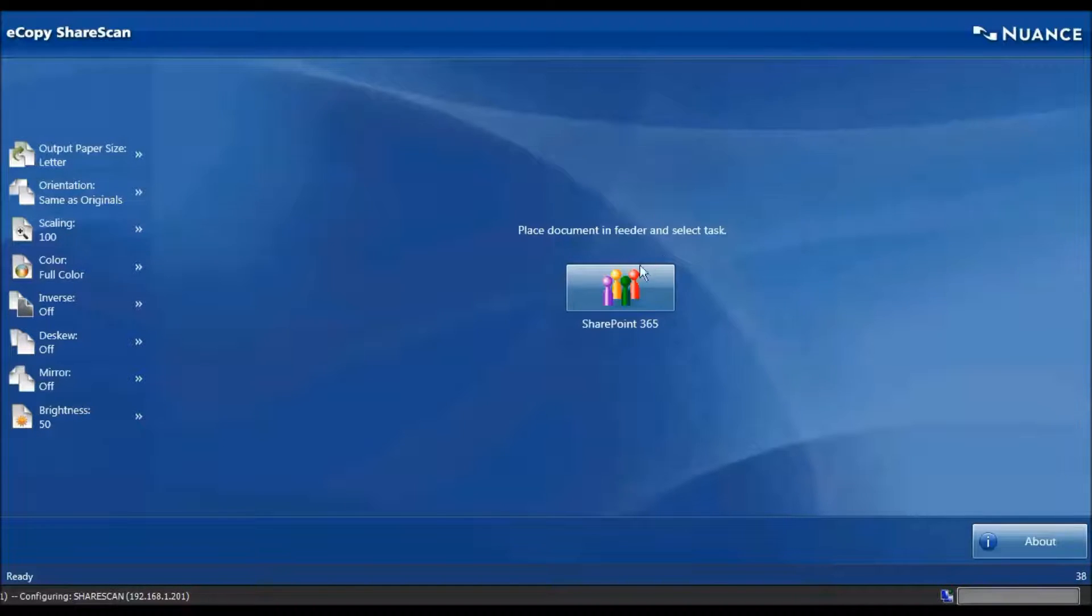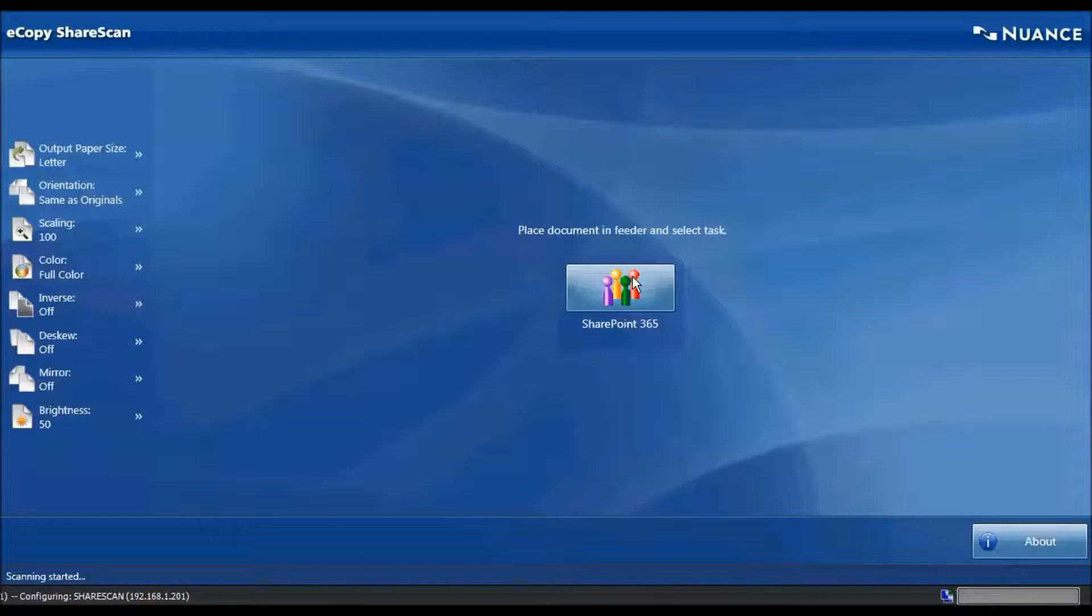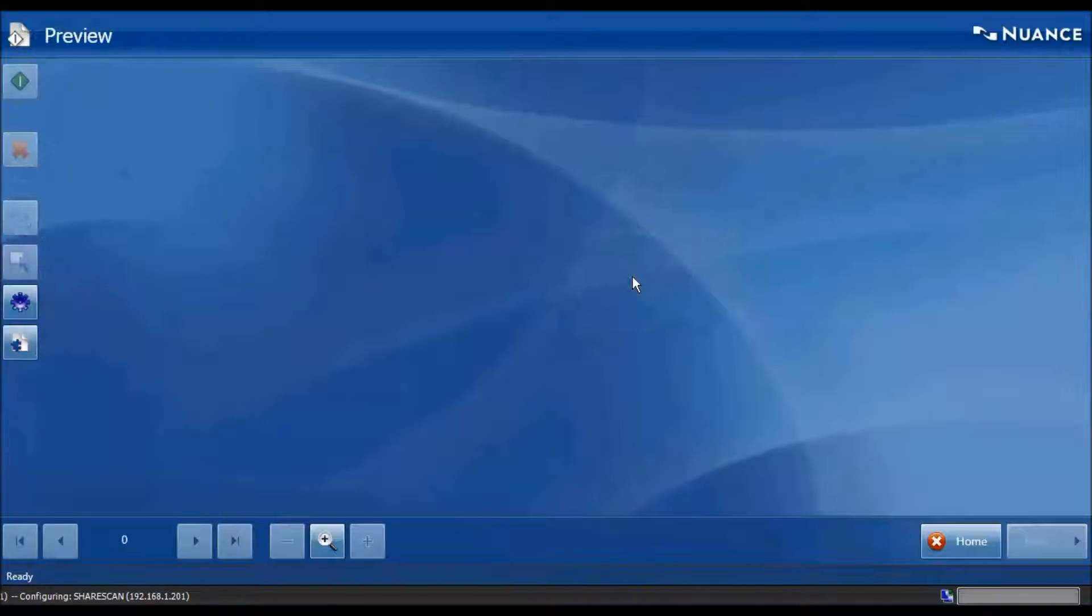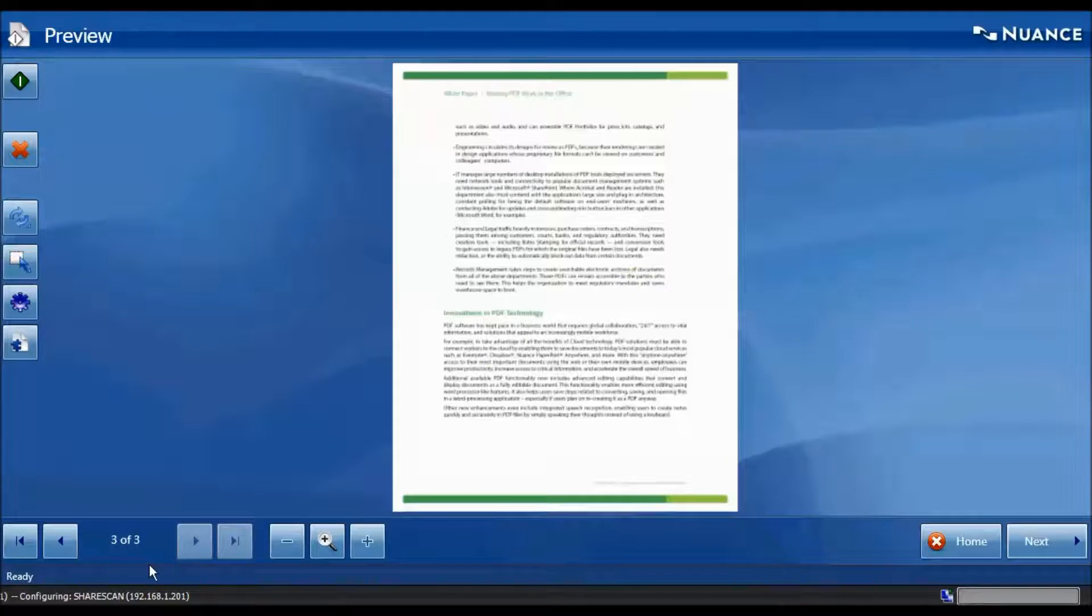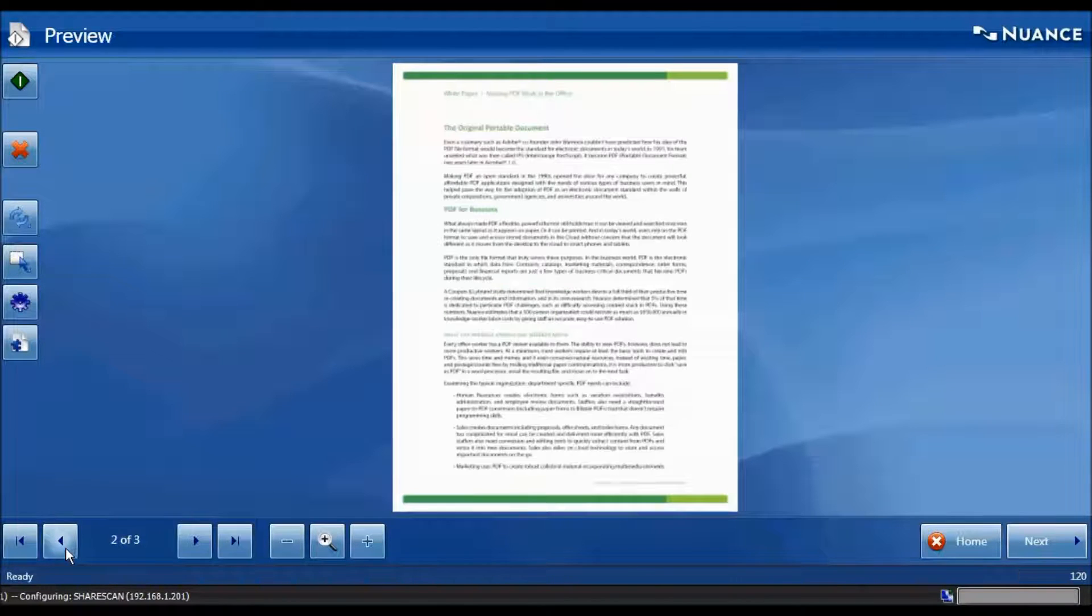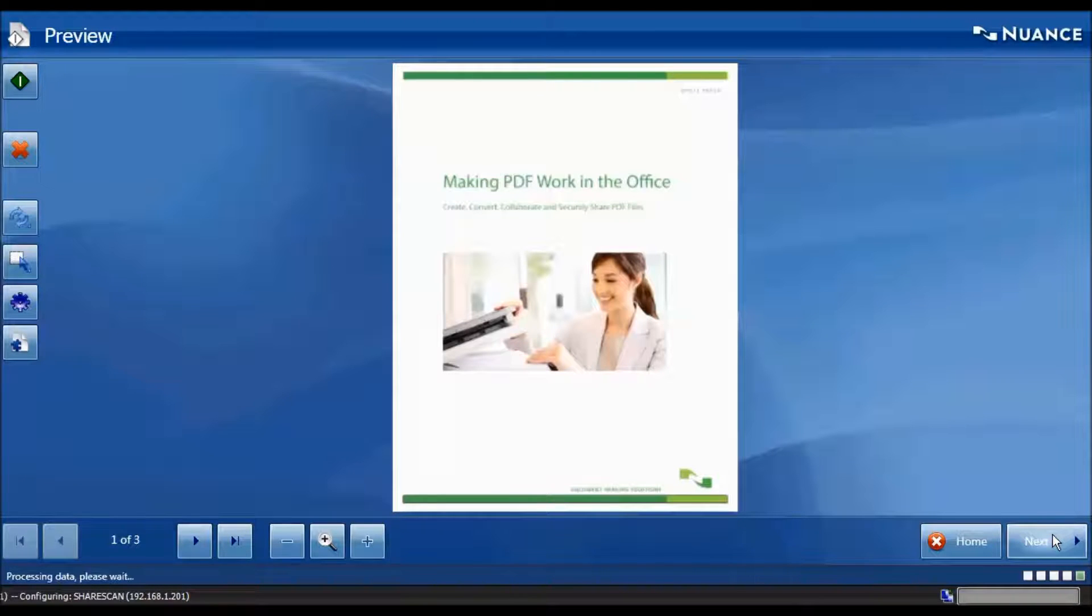Switching back to ShareScan, we're going to make our first scan. In this case, it's a three-page PDF white paper. We can navigate through the pages using ShareScan's preview capability, and if you're happy with the document, we can hit Next.